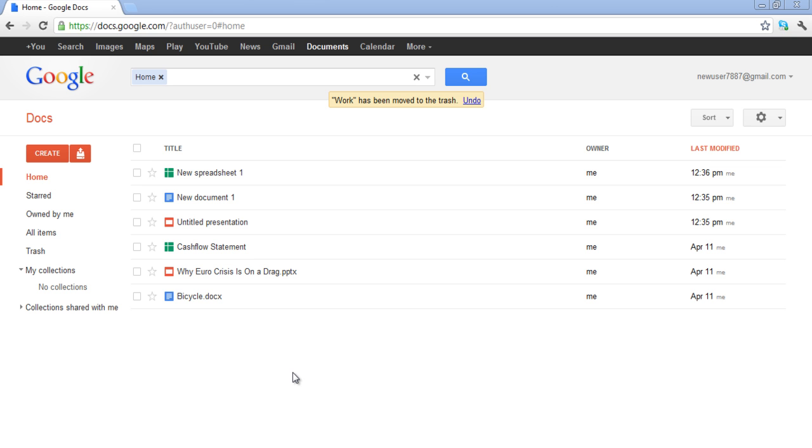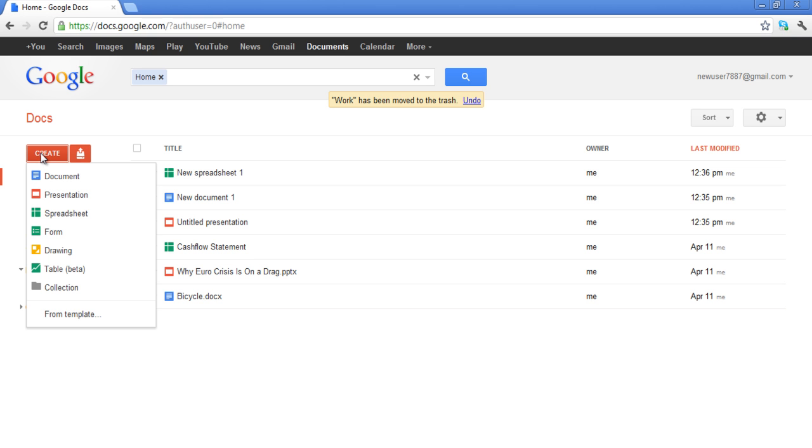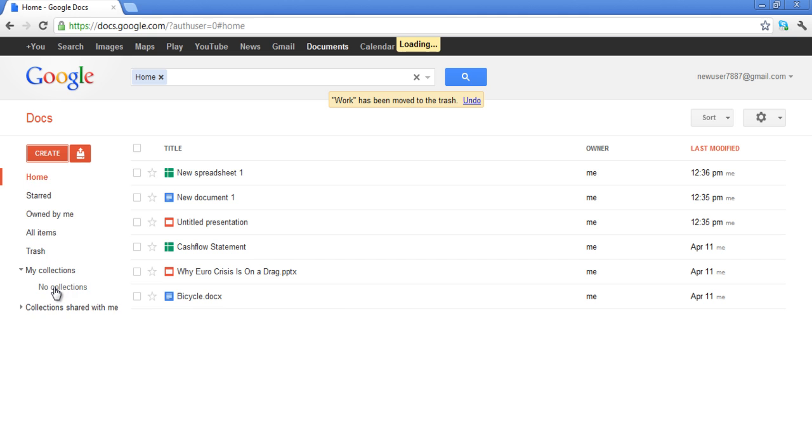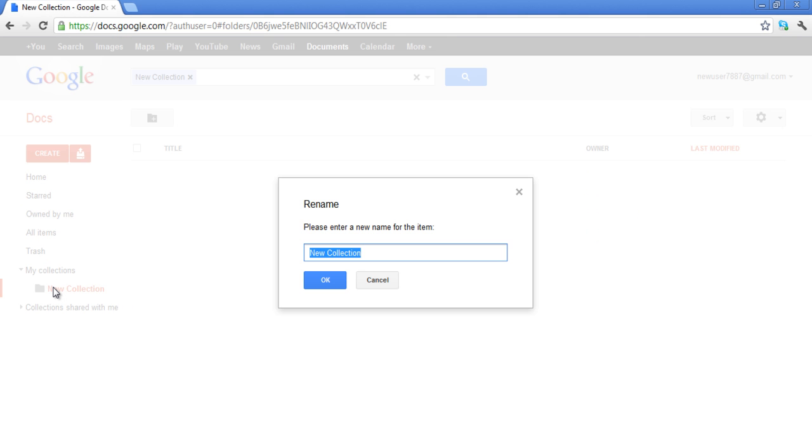Go to your Google Docs homepage and click on the Create button and a drop-down menu will appear. On the drop-down menu, select the Collection option. A new small box will pop up asking you to rename the folder. Once you are done, press the OK button.